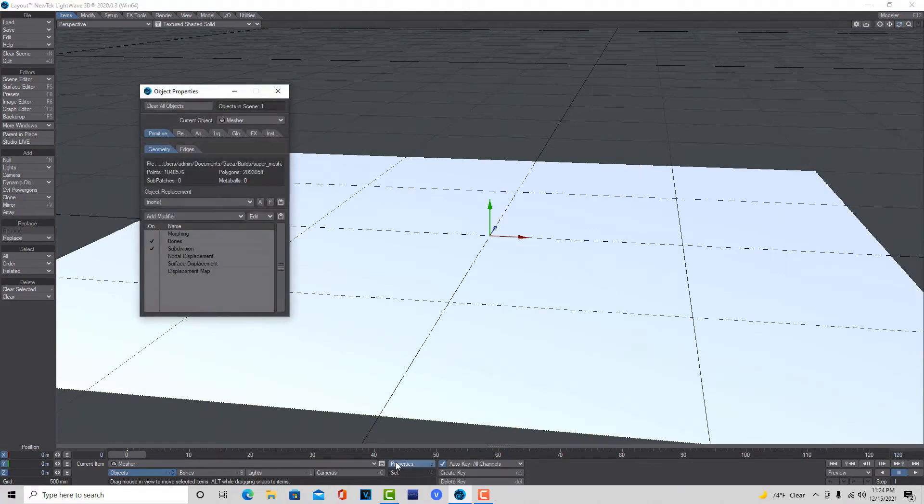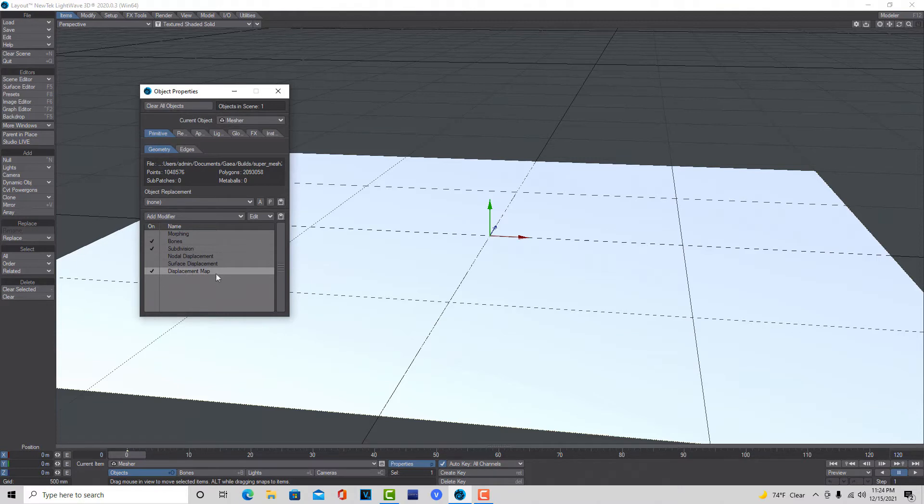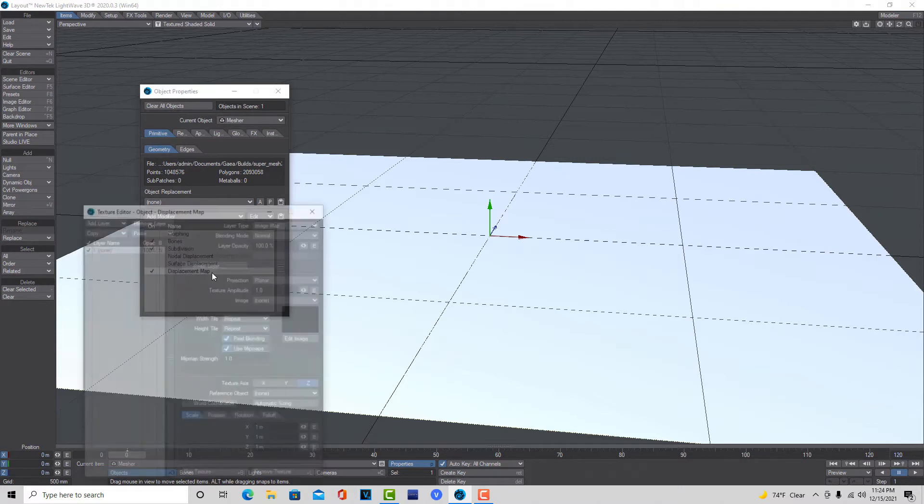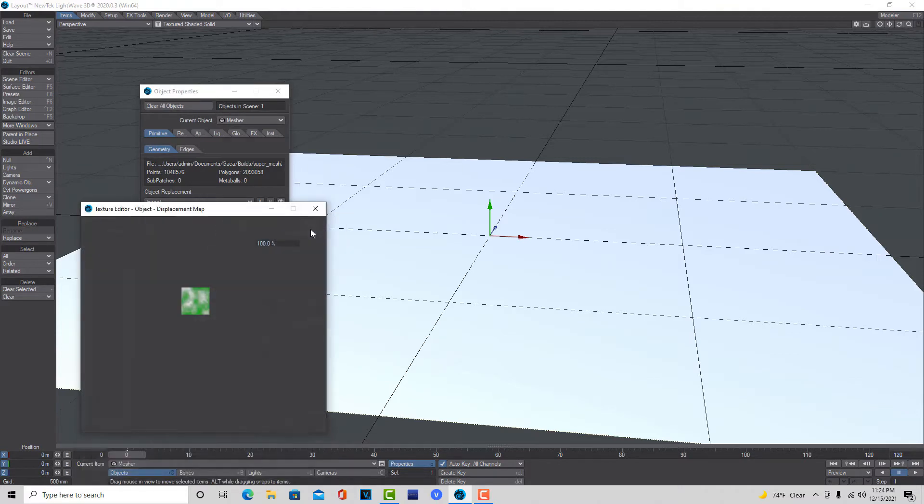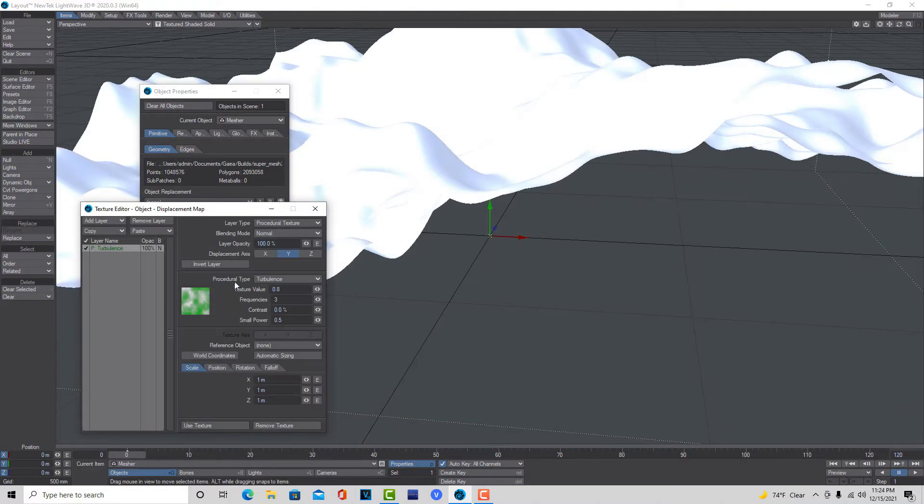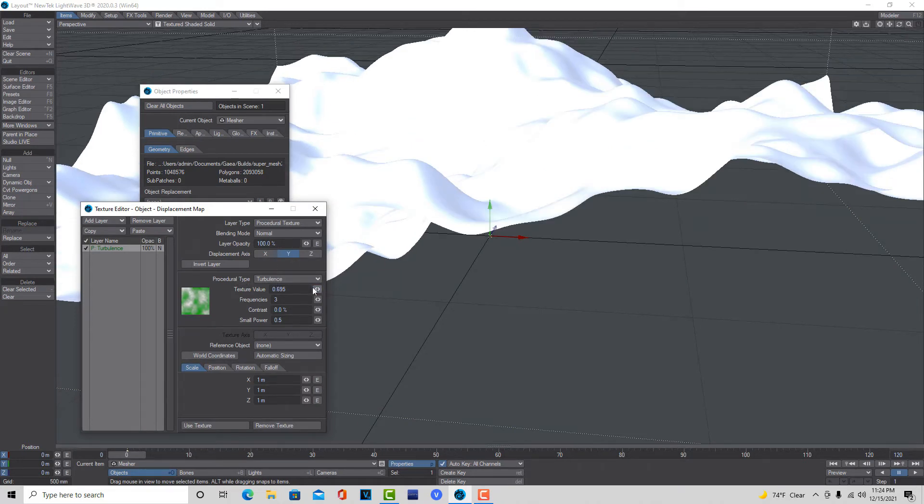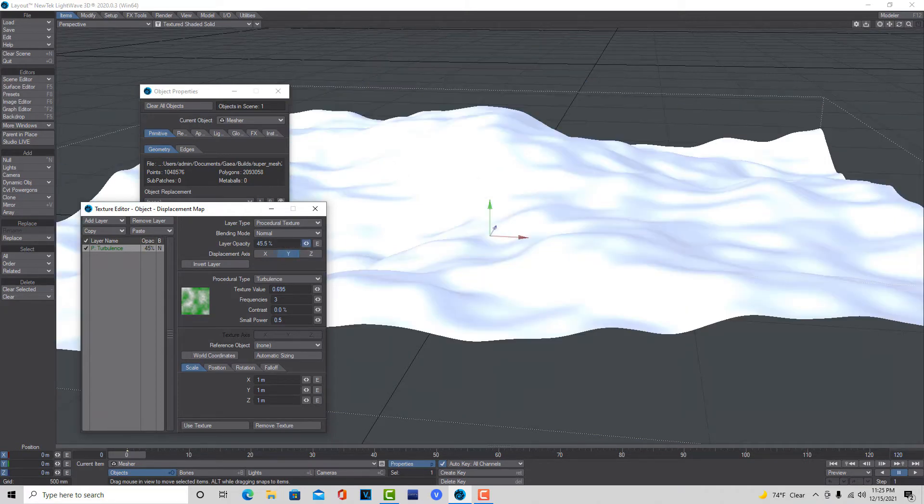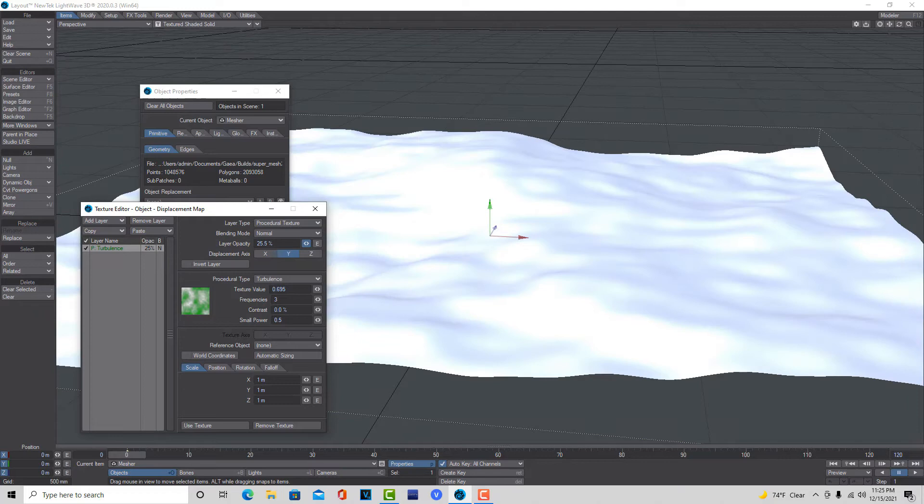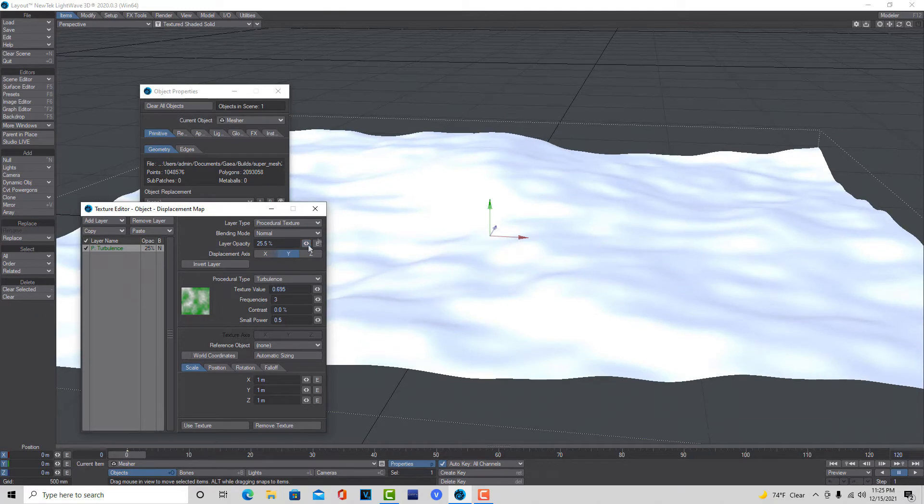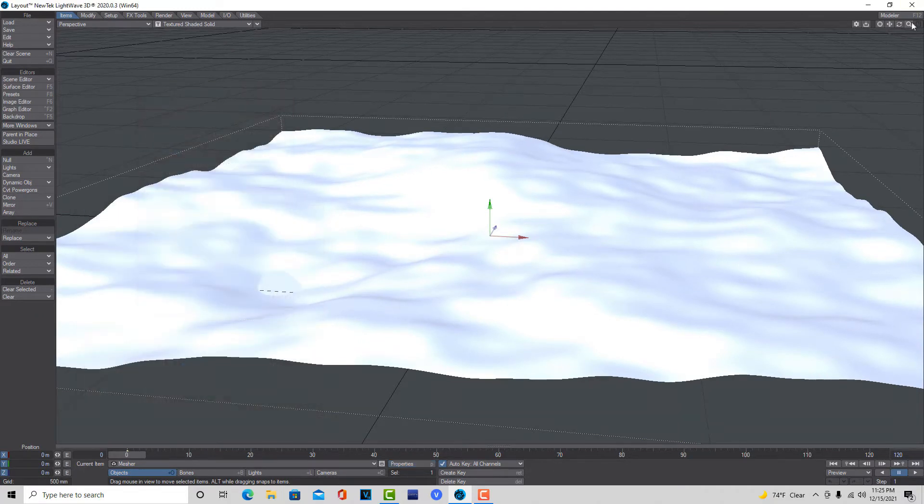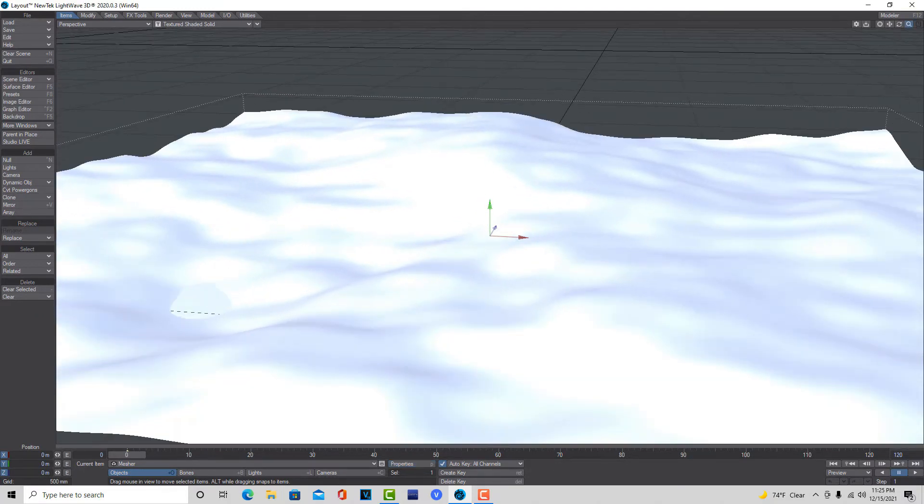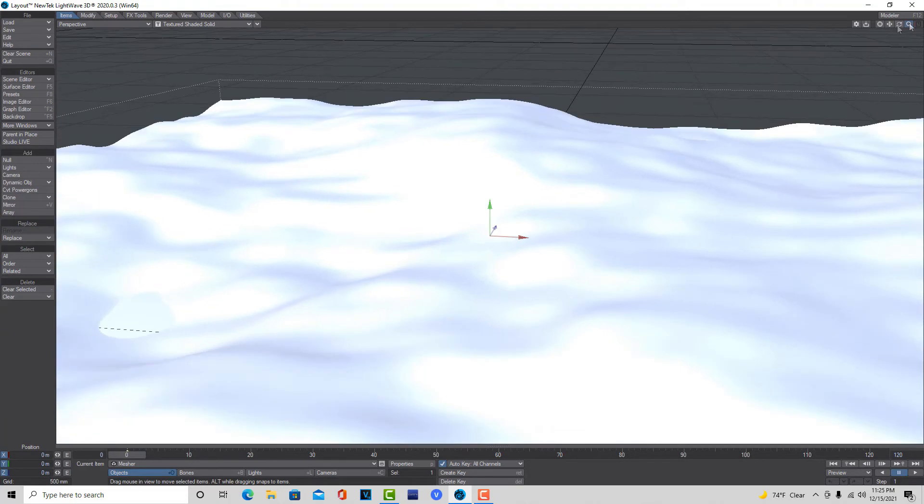Then if I go into Displacement Map, just click that, and I'll go into Procedural. I'll just use the Turbulence. You can drop down the Texture value, or you can just do the Layer Opacity and bring that down. What you'll see is you'll end up getting a real nice, smooth surface here that's displaced.